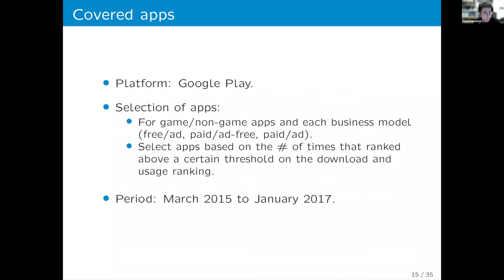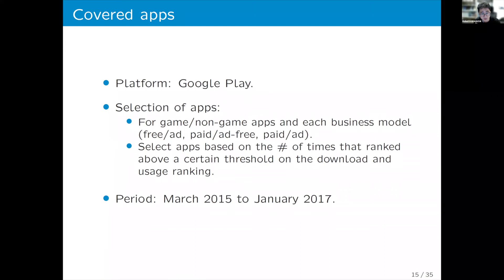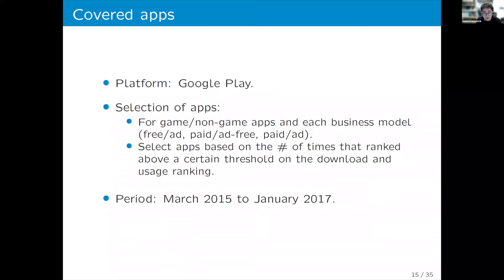We focus on Google Play and not the Apple Store, as we could not obtain all relevant data for Apple. We selected a sample of apps to represent the share of business models, including free and ad-sponsored apps, paid apps, and apps that are both paid and ad-sponsored. We checked this share in the original dataset and focused on top apps that regularly appeared in download and usage rankings. The data covers March 2015 to January 2017, with estimation based on random sampling from this period.